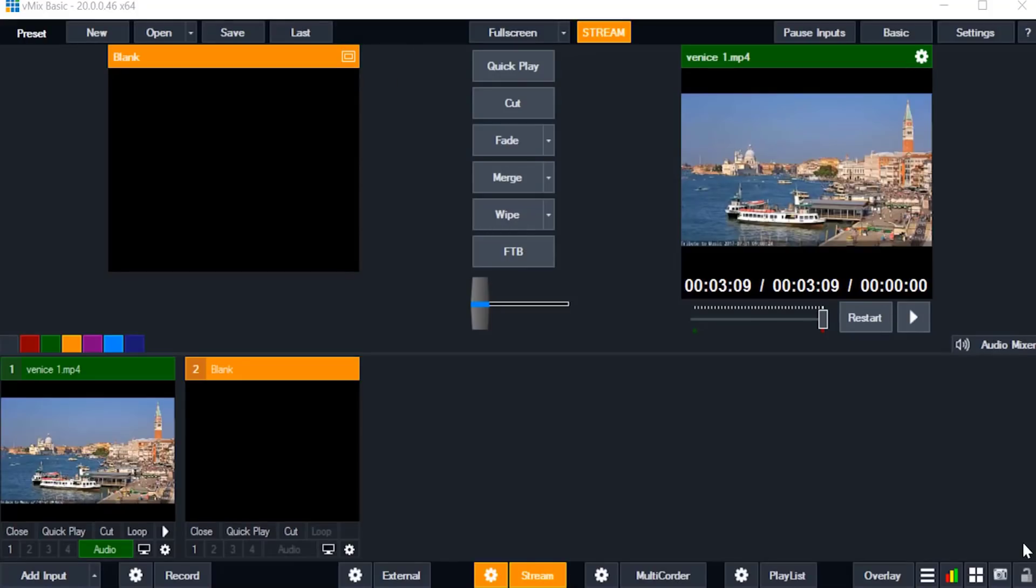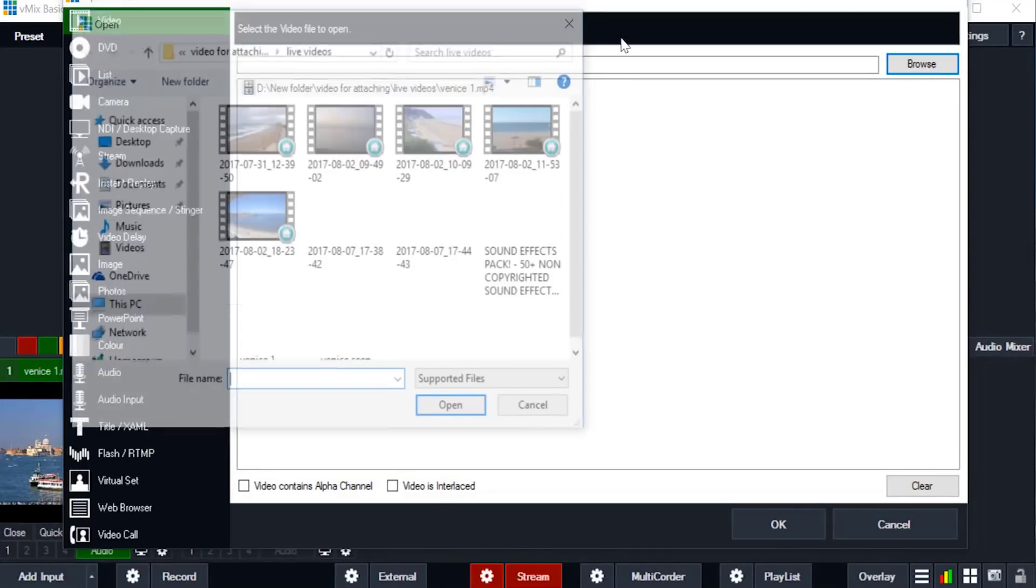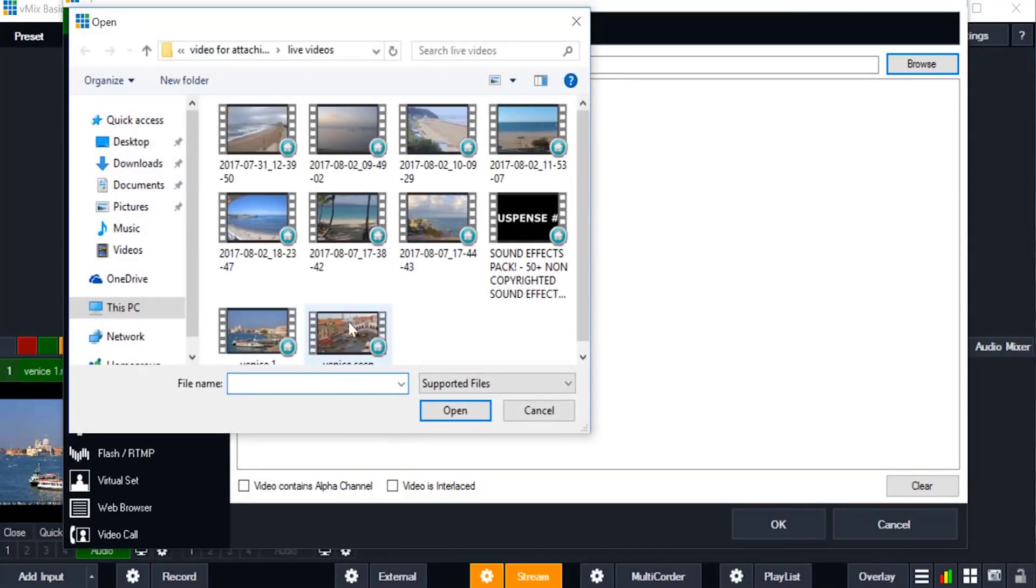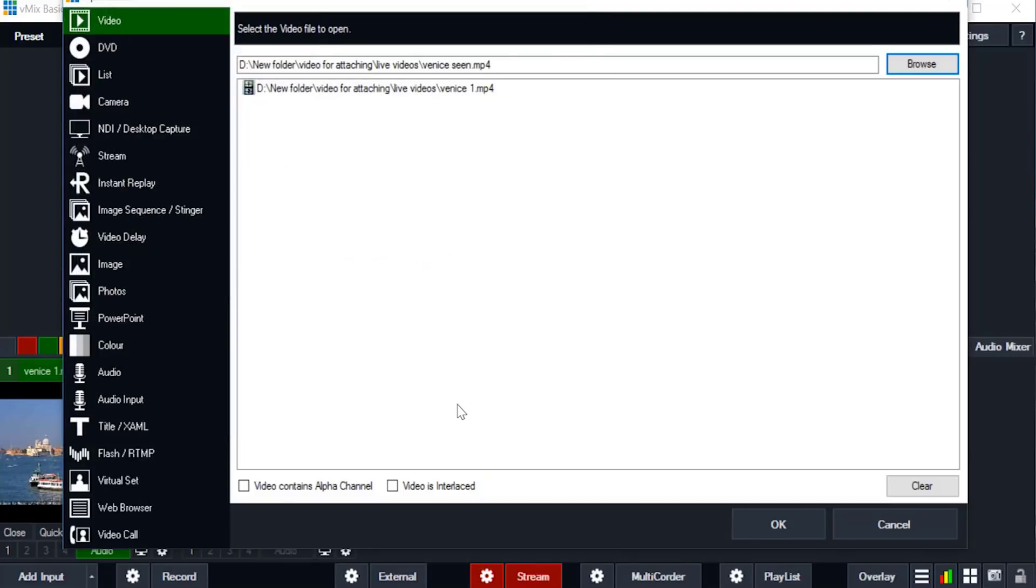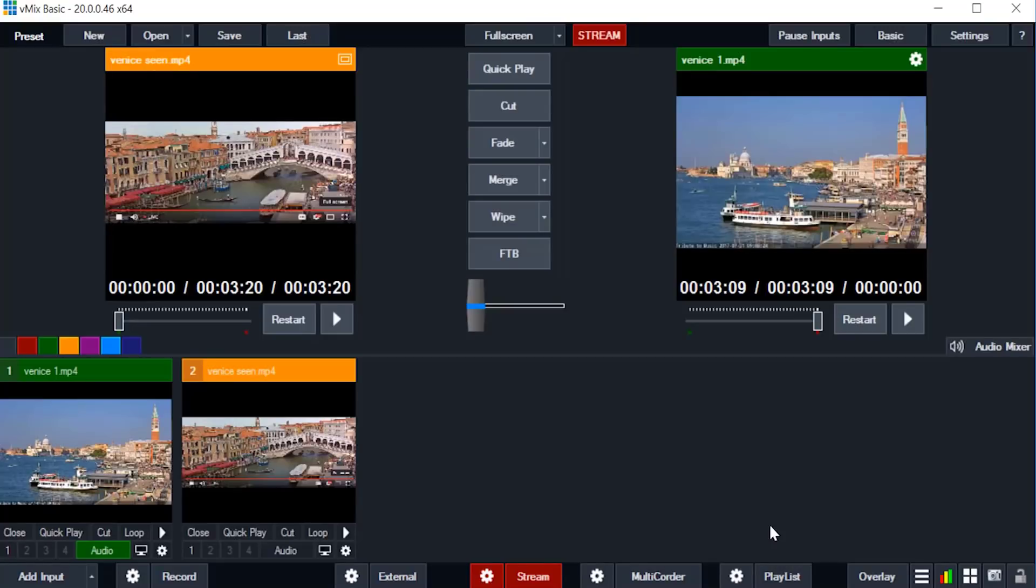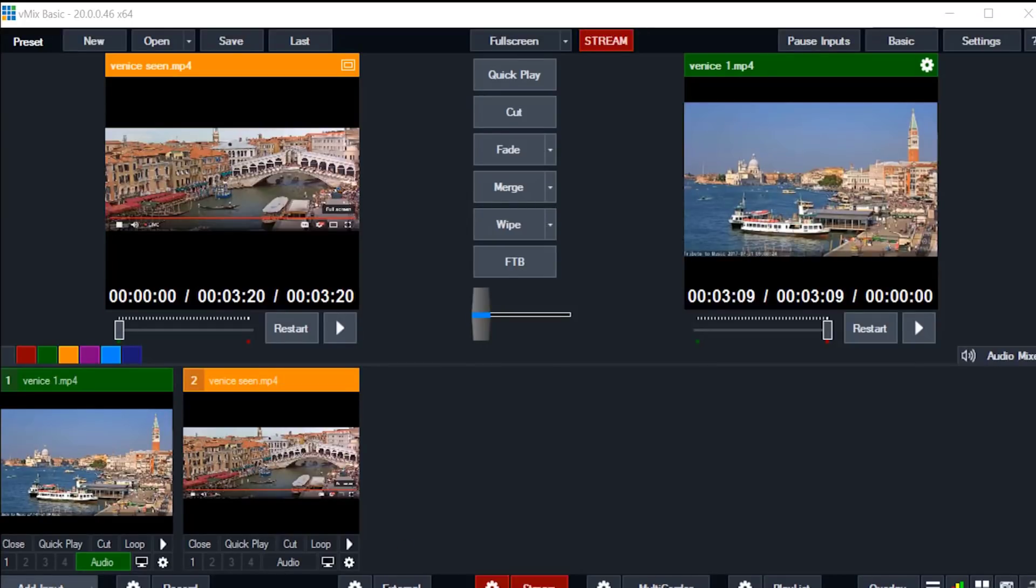Again another video can also add in this. By selecting this add input by browsing you can add this video I am giving it. Click open and click ok. Next video is added. By selecting this add input you can add many videos in this.